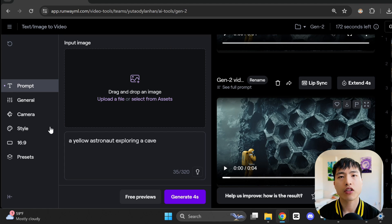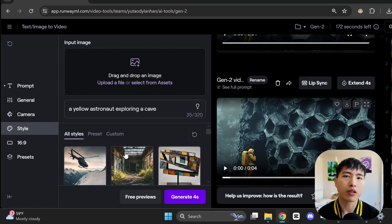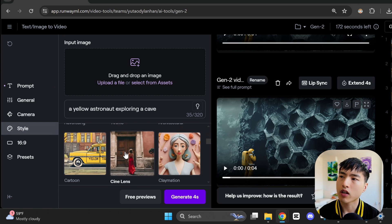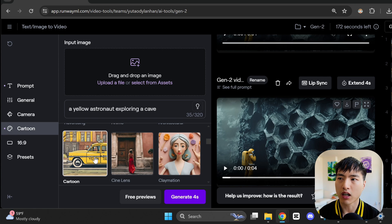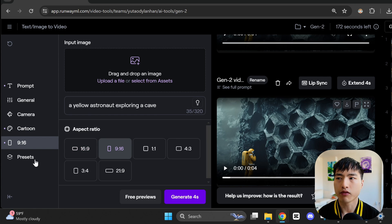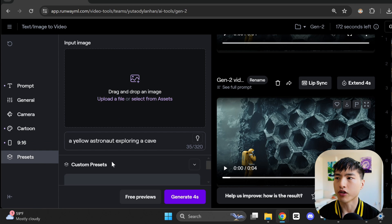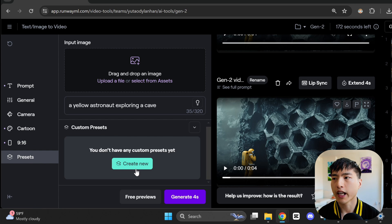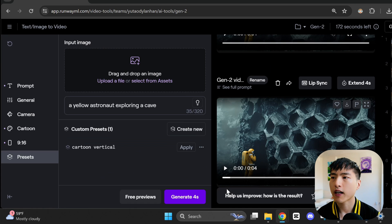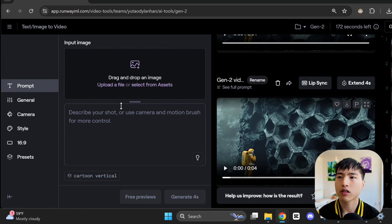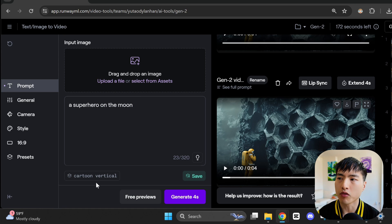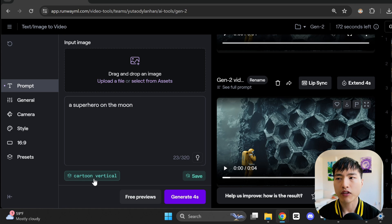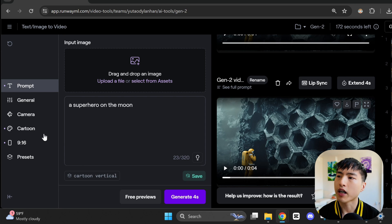If there's a set of video options you like, you can save them with the presets feature. So let's say I have the options of a cartoon illustration style and also a 9 to 16 vertical aspect ratio. I can use the presets feature and name it something like cartoon vertical. If I reset the settings back to the defaults and enter some prompt like a superhero on the moon, underneath, I'll have the option to apply the cartoon vertical settings to my generation job.